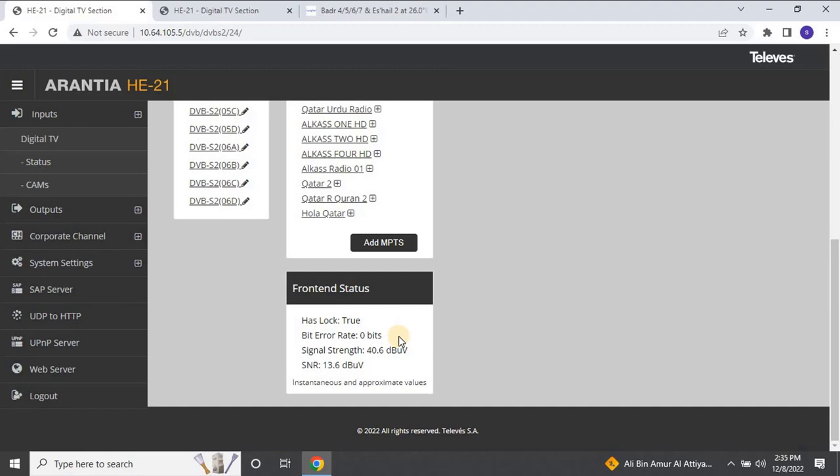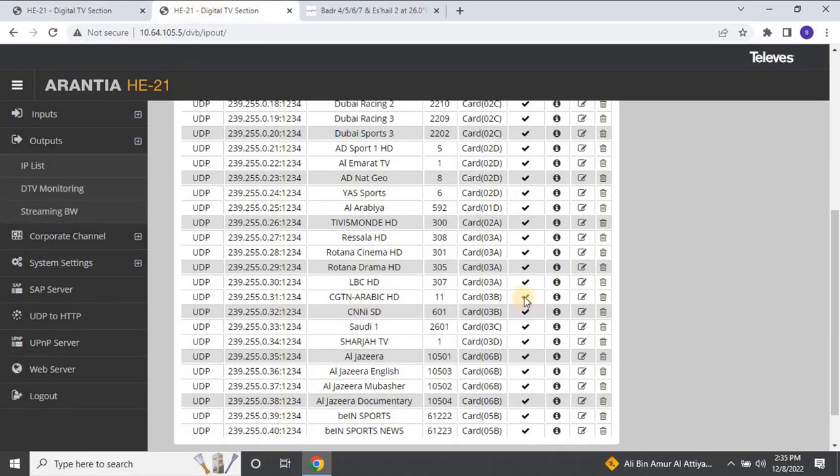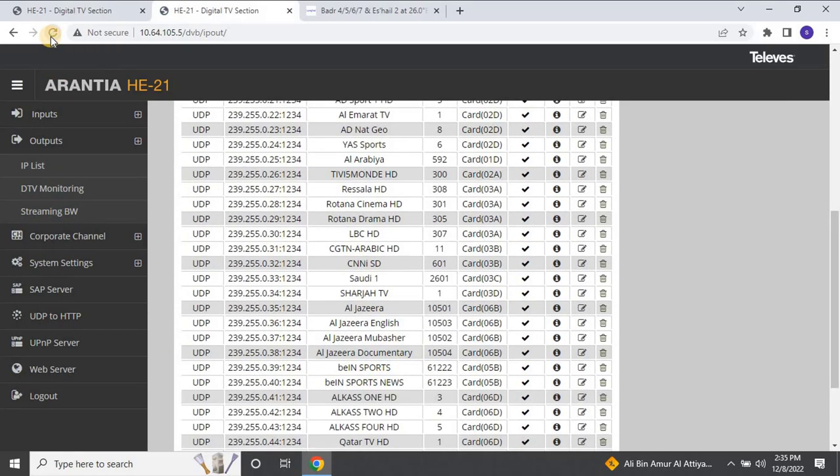Once you complete adding the channels, go back to the Outputs section and then click on IP List. The newly added channels will appear in the list at the bottom, as you can see on my screen.